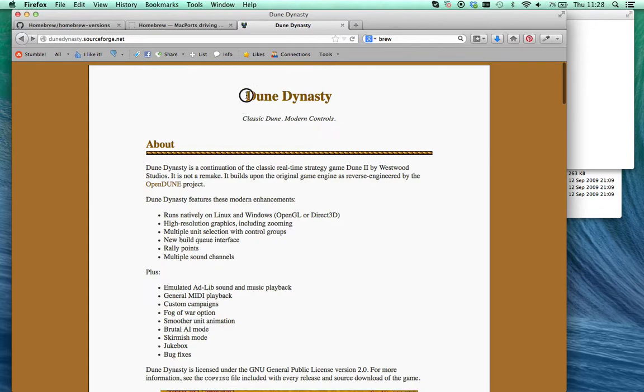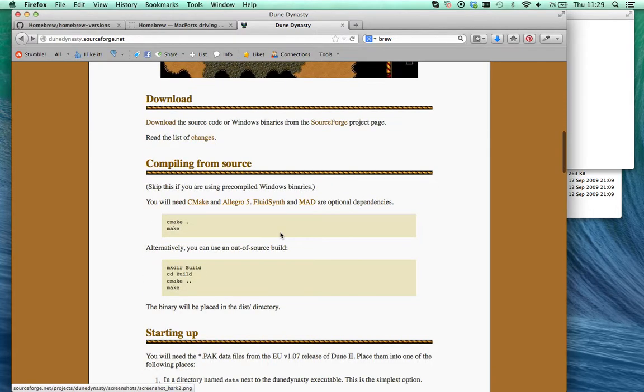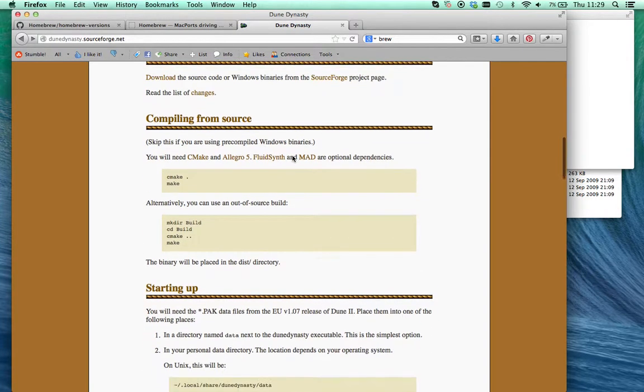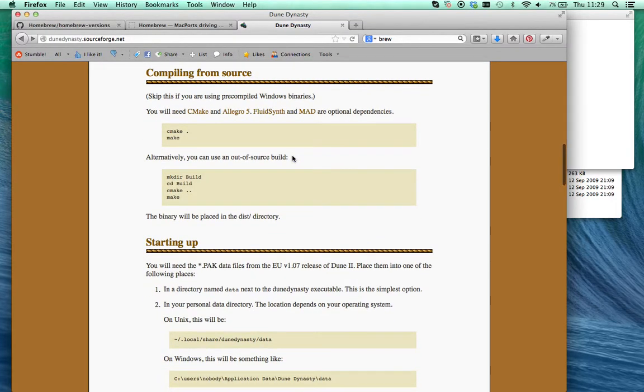But this, it's not a remake, but it's kind of like a remake. It's kind of like Dune 2 but with some added features. It lets you do multiple unit select, so it's really worth playing. It's easy to play on Windows, you just download it, but on the Mac it's a little bit harder.